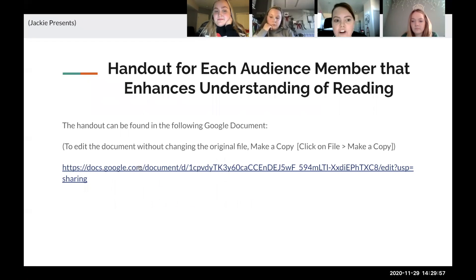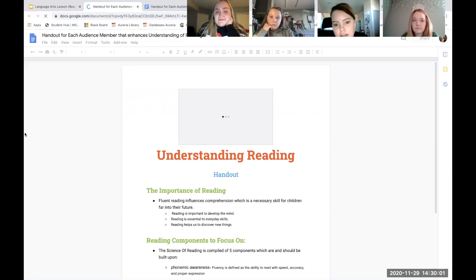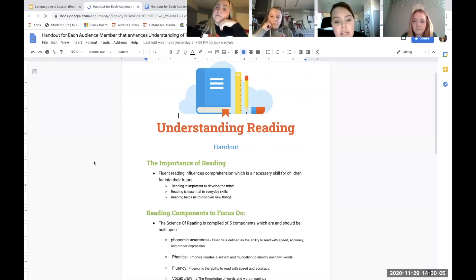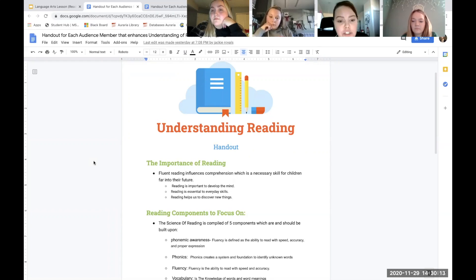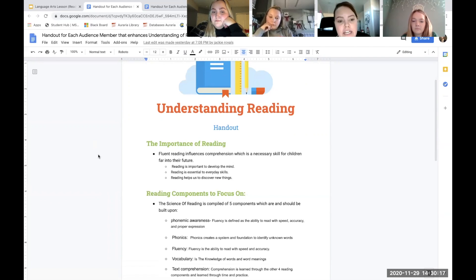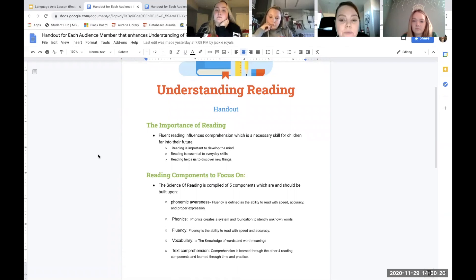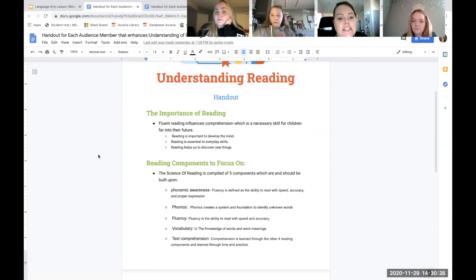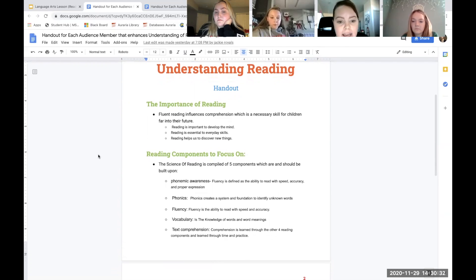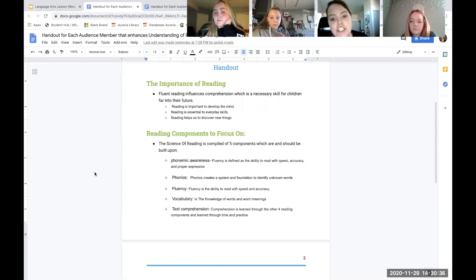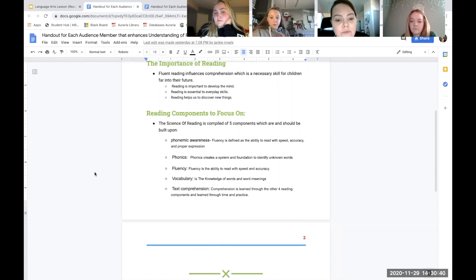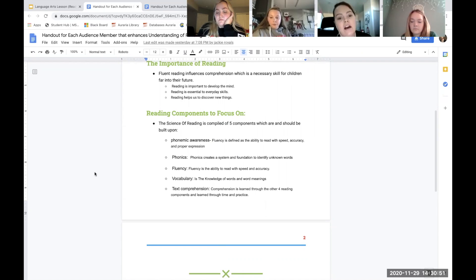For our handout, I created it for parents to have an understanding of why reading is really important and how they can help guide their child into being a better, more fluent reader. I emphasize that fluent reading influences comprehension, which is a necessary skill for children far into their future. Reading is important to develop the mind, it is essential to everyday skills, and it helps us discover new things. The science of reading is made up of five components, and I reiterate that in the handout, leaving a brief definition of each component so parents can better understand why it is necessary to focus on those.